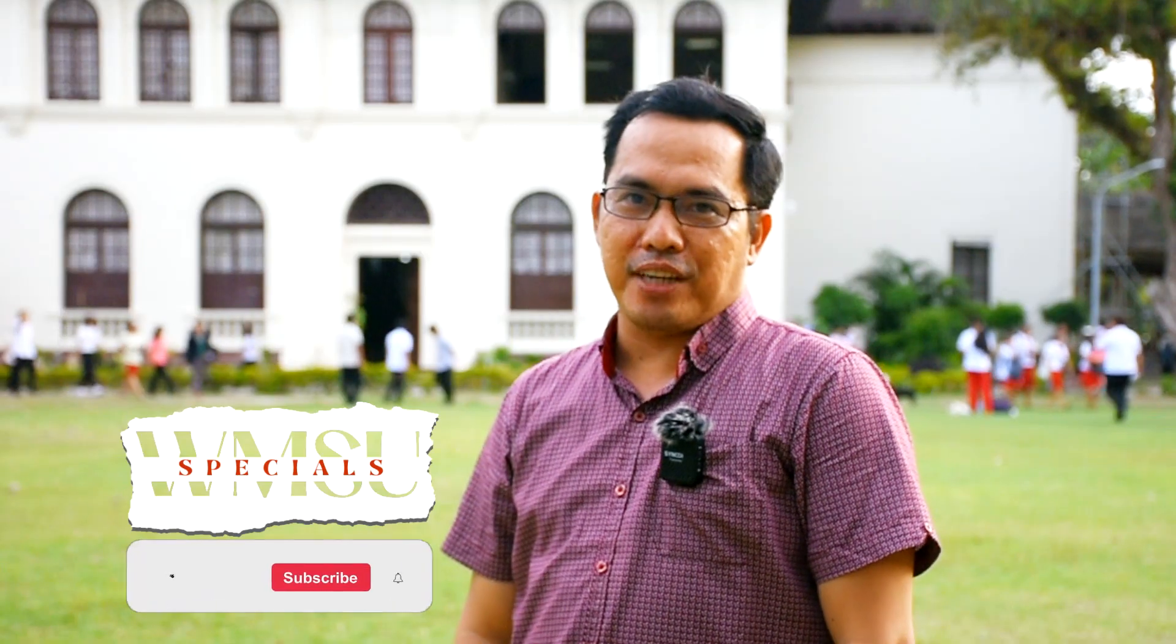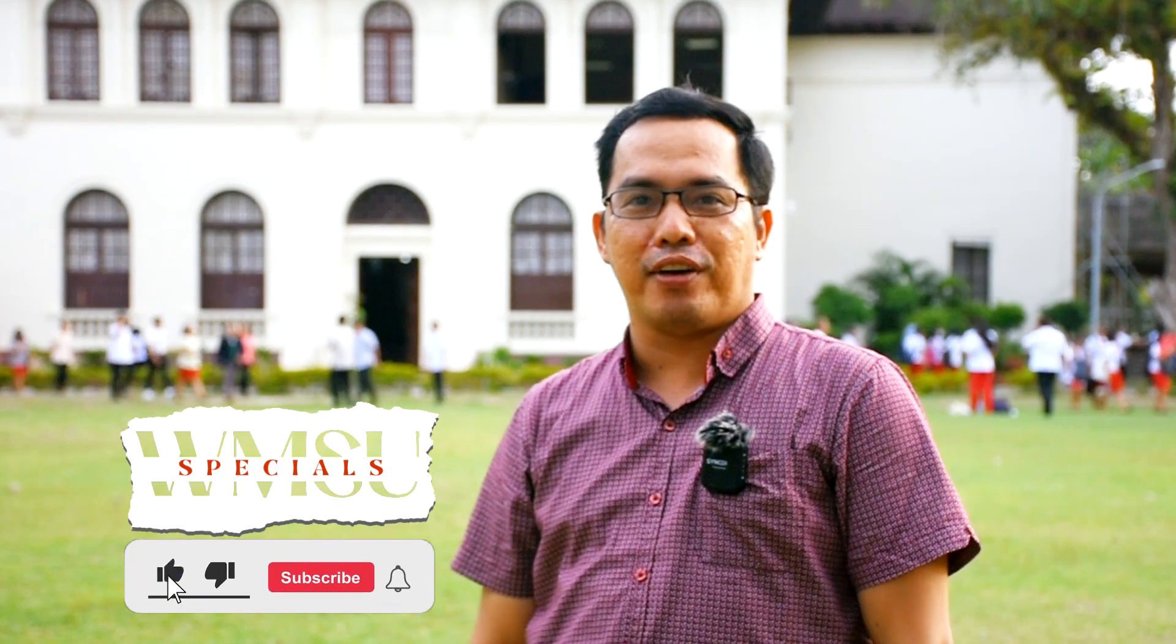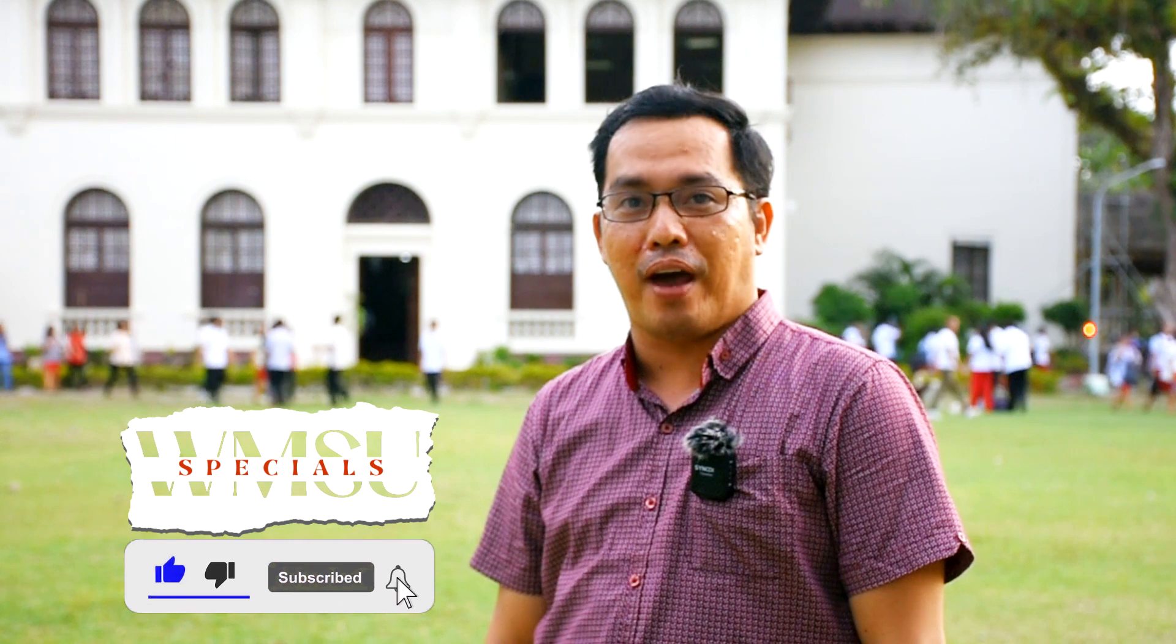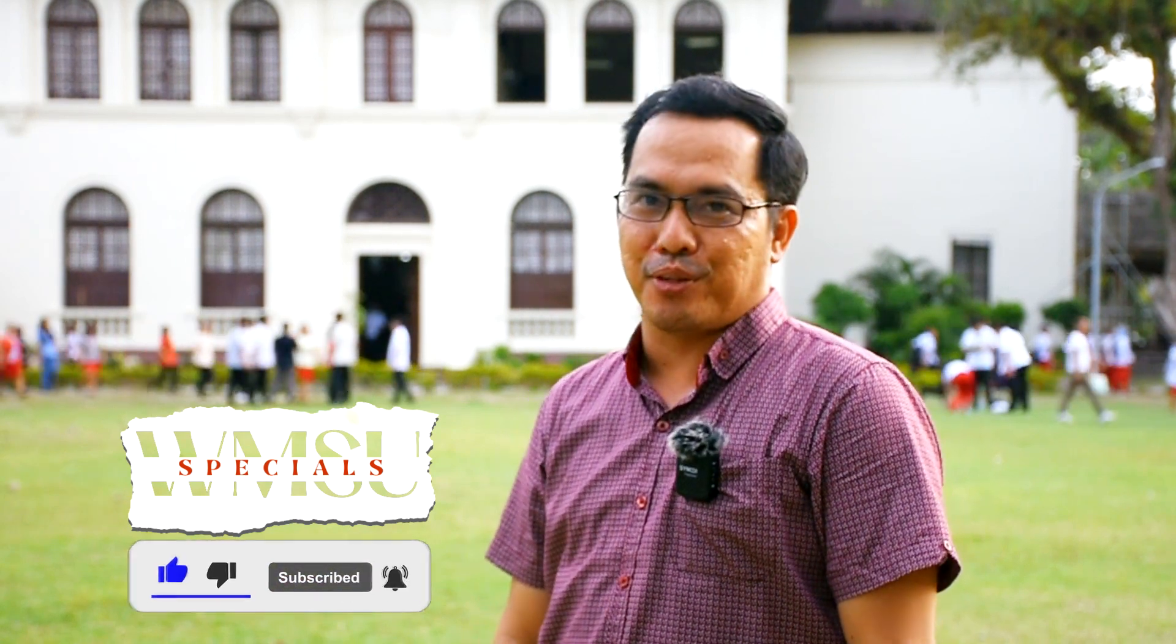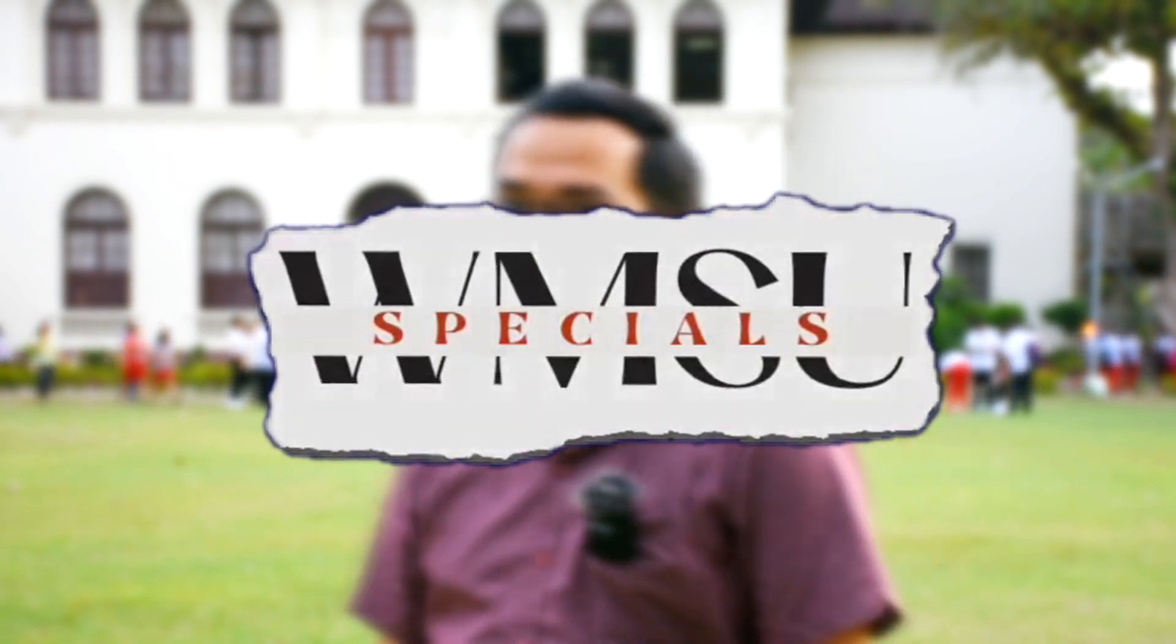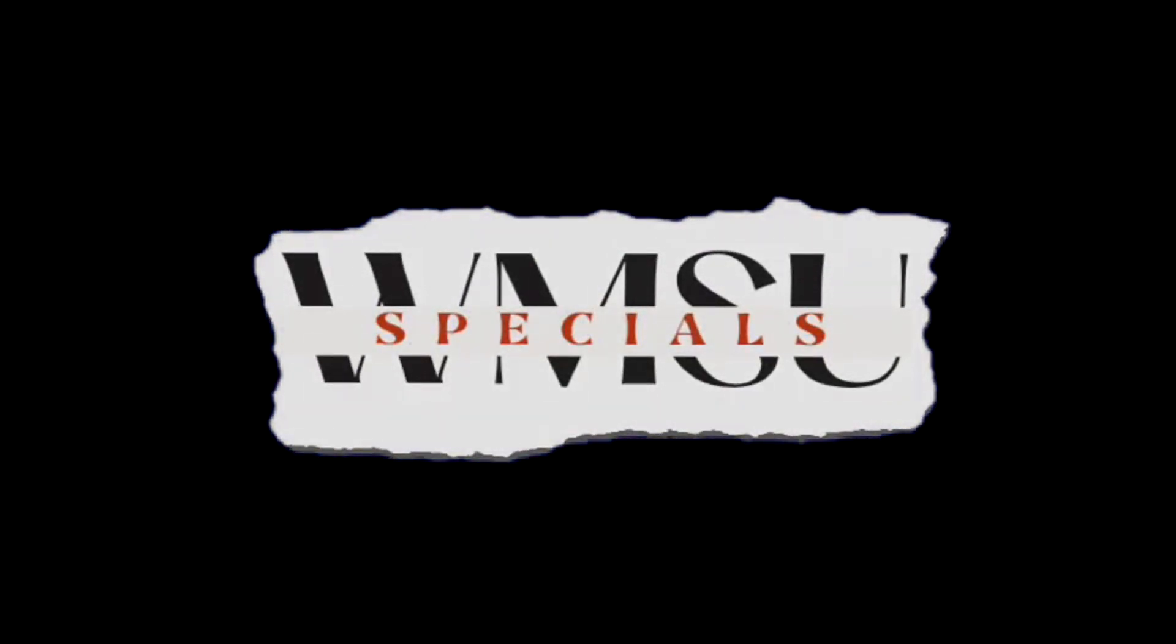And that is our episode for today. Don't forget to hit like, share and subscribe. See you on the next episode. Bye.